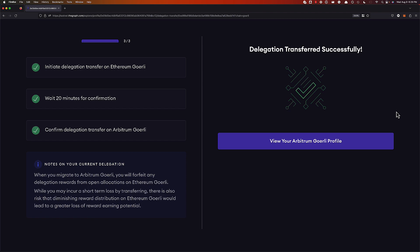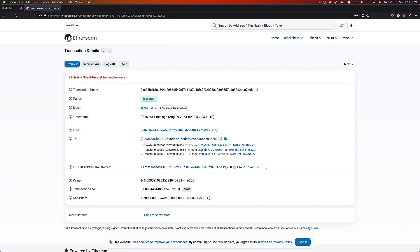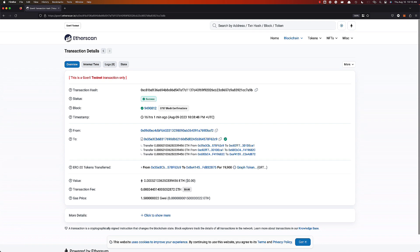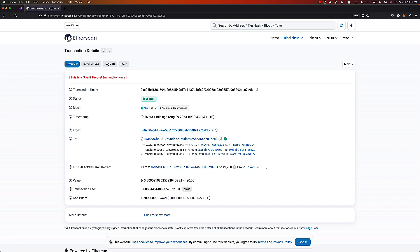To confirm this, you want to pull up Arbitrum Goerli to see the transaction all the way through. We can see the transaction was made there. Thank you so much for your time on this L2 transfer tooling video. I appreciate you bringing your delegation onto Arbitrum and I look forward to seeing you in the graph ecosystem soon. Take care.